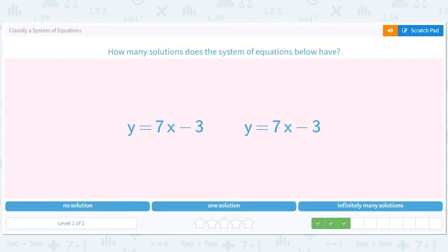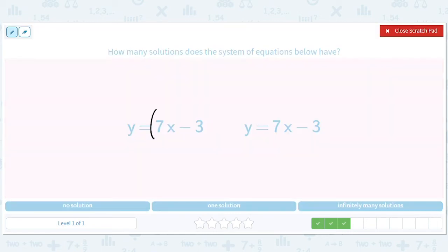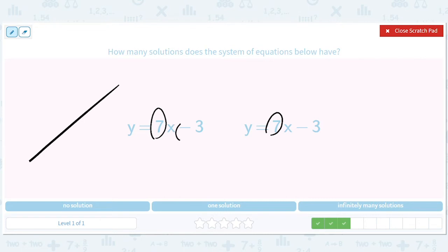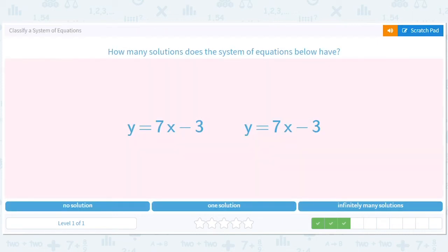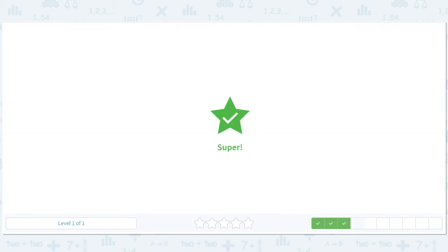Same type of situation here — we've got a slope of seven and a slope of seven. Not only are they the same slope, they have the exact same y-intercept, so they're exactly the same line. There are infinitely many solutions.